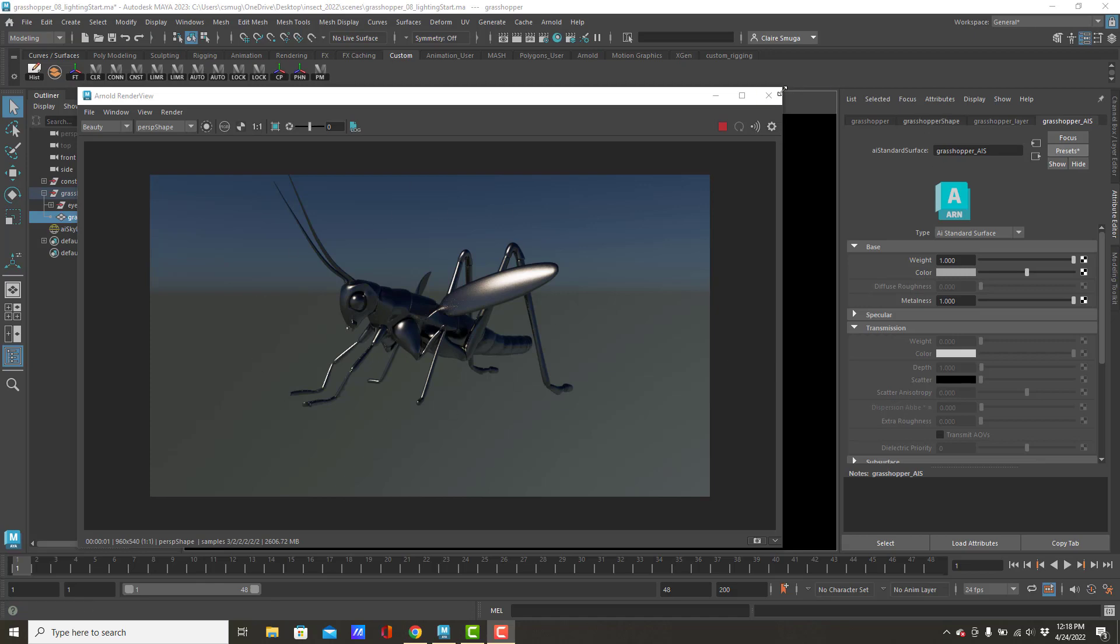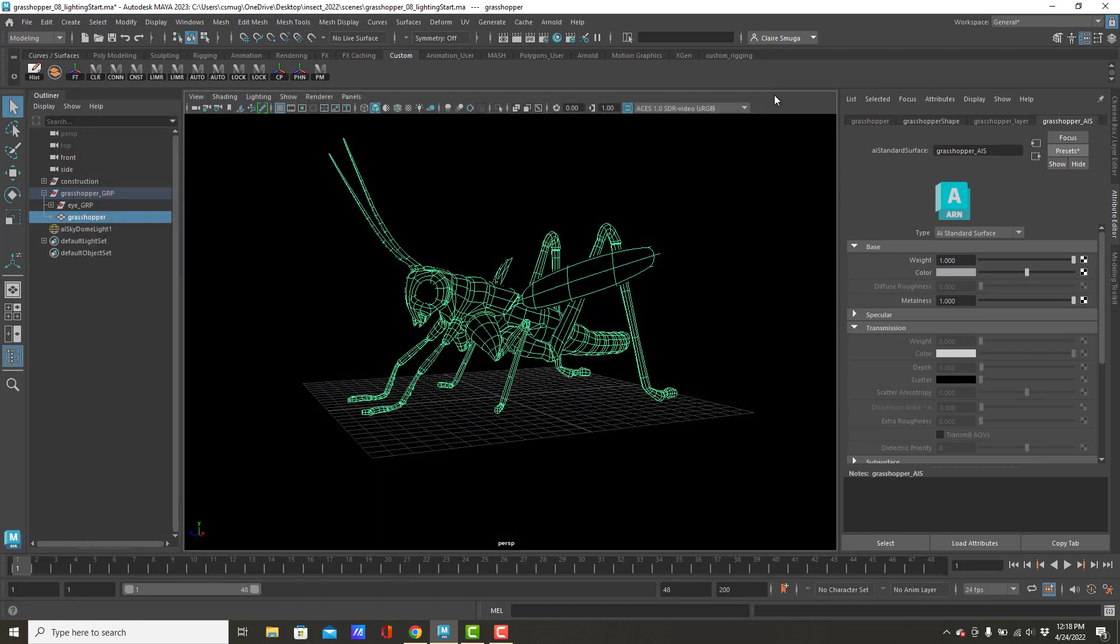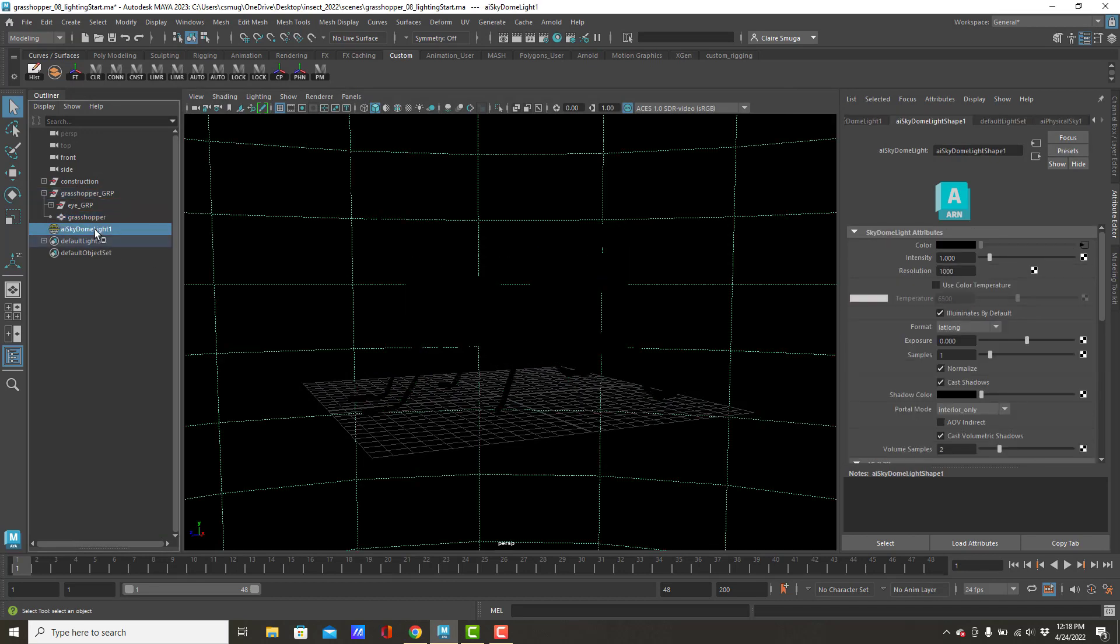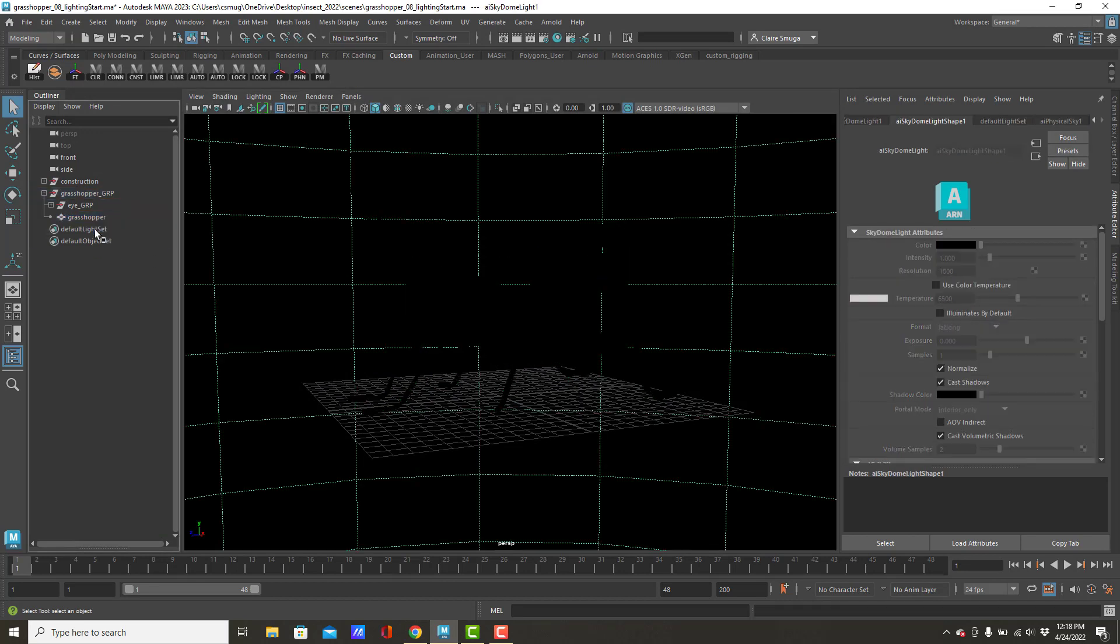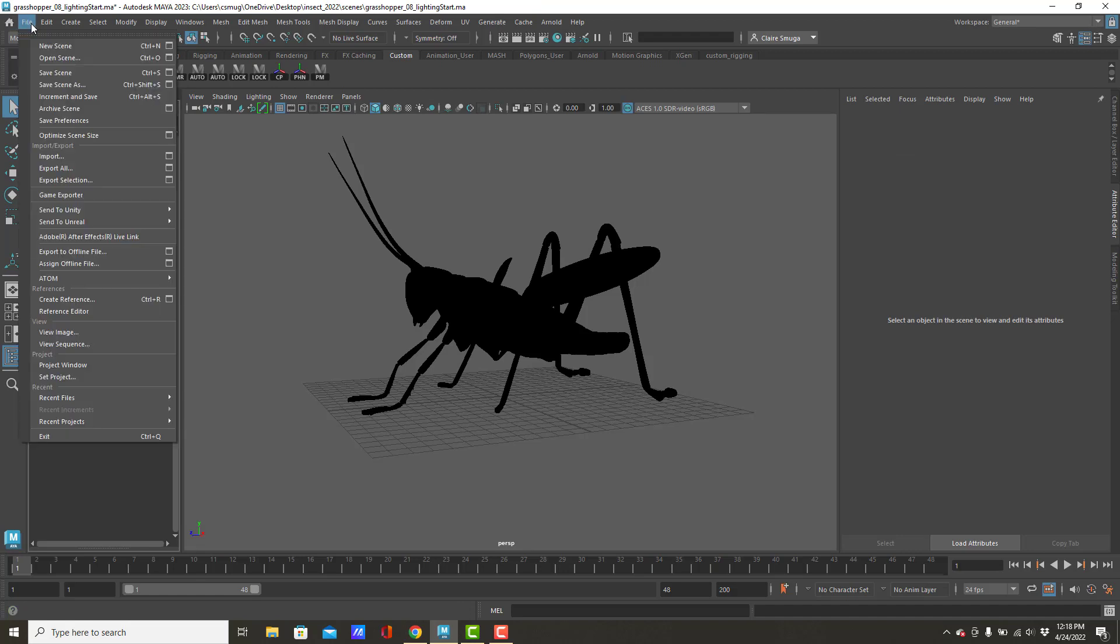So, I'm going to go ahead and close this. I'm actually going to delete the skydome light for a minute. And I am going to go to the File menu, Import.